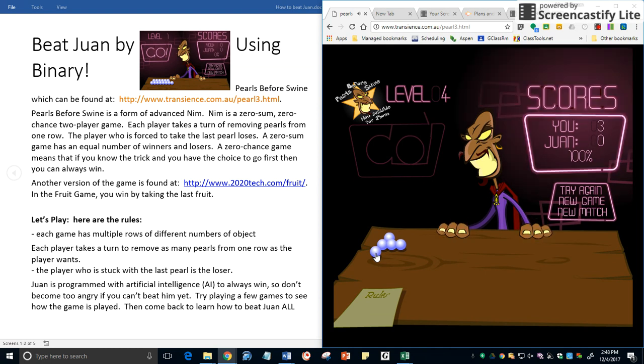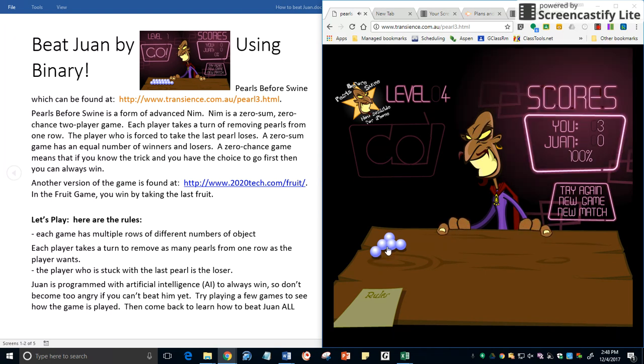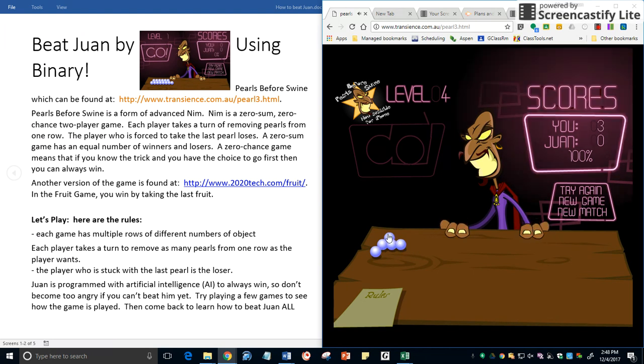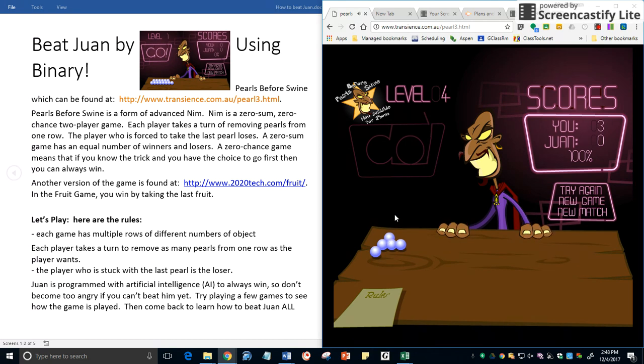This is one of those cases where leaving the board even would leave you at a disadvantage. If I left the board even I would get rid of the middle row but that would leave one and one, then Juan would take one and I would be stuck with one.